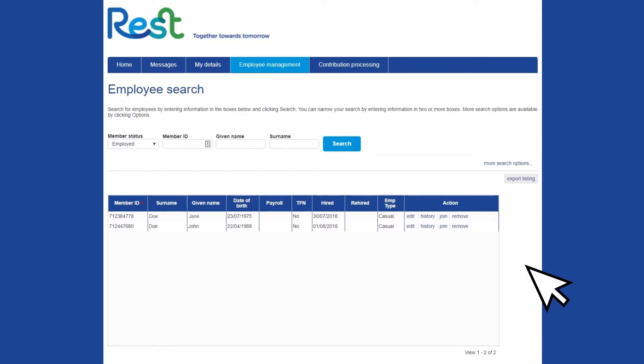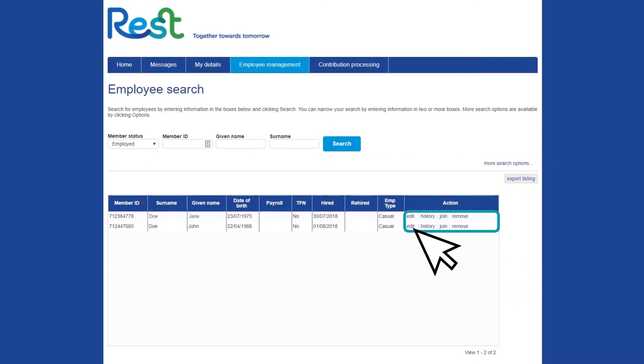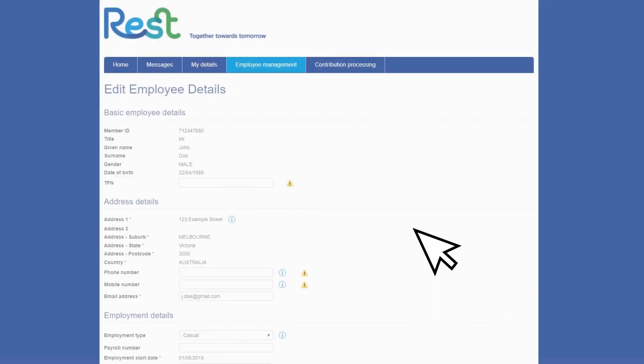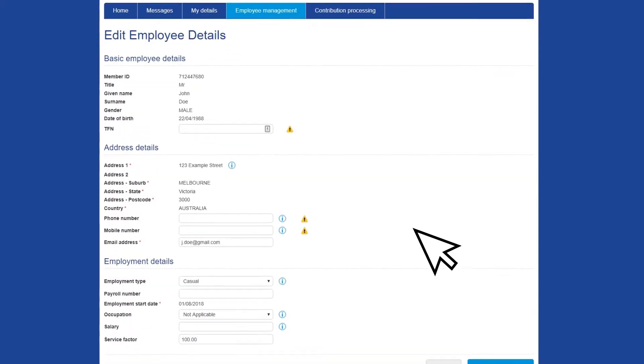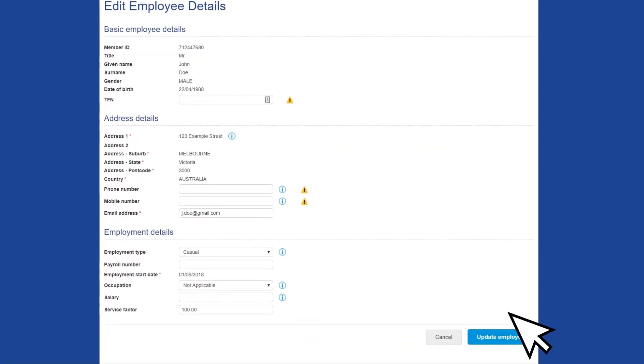Simply choose the member you wish to update, edit or add their details in the relevant fields, then select Update Employee Record.